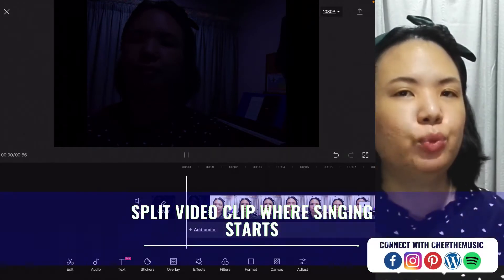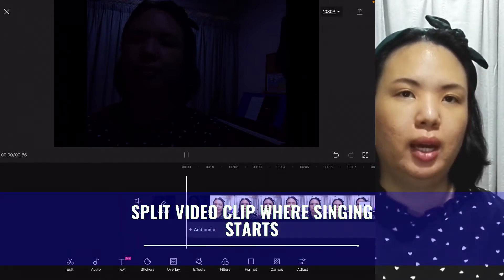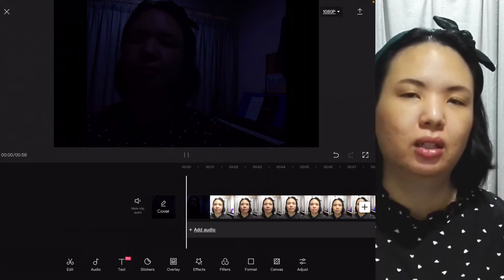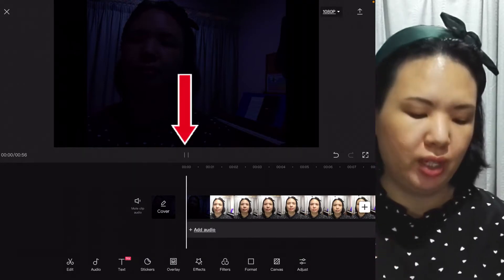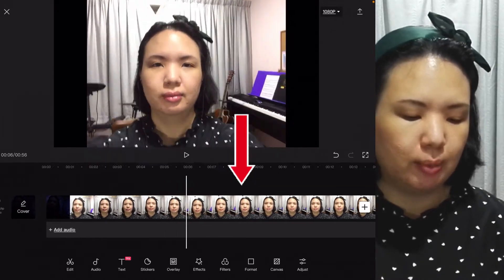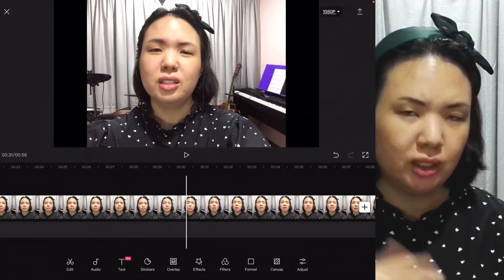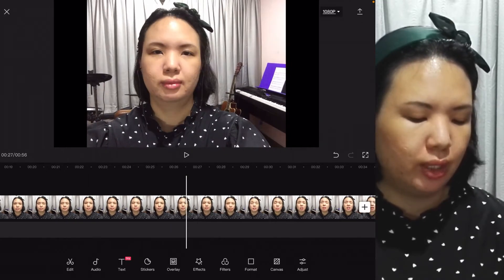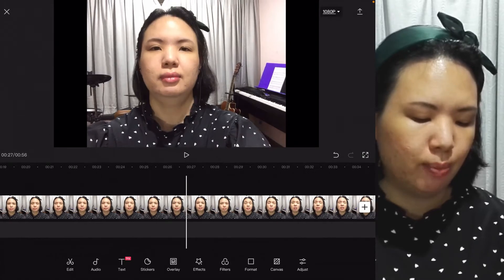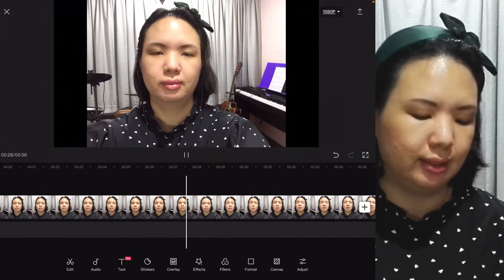Now, the next thing we're going to do is to split this video clip, and we are going to split the video at where the singing starts. So you will need to play the video like so, or you can search for the part of the video where the singing starts. Just to get a rough idea, so here is where I roughly start singing. So I'm going to backtrack and then pause at right where I start singing, like this.